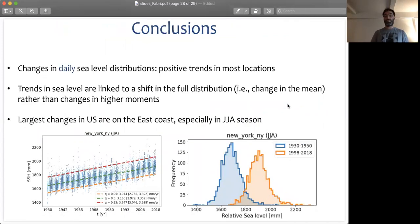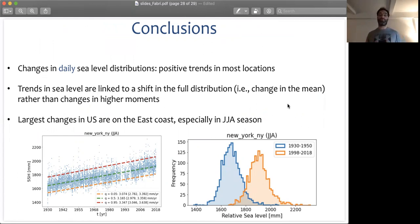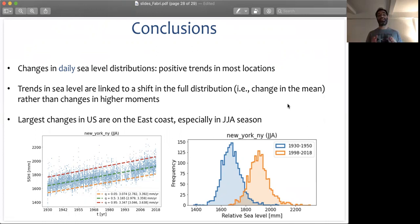Let me jump to some preliminary conclusions. We know that sea level distributions are changing, and the change in the mean shows positive trends in most locations — this is known. What we add is that these trends in sea level are linked mainly to a shift in the full distribution, a change in the mean rather than changes in higher moments. This is true on average, but for some tide gauges locally we start seeing changes in higher moment statistics that are interesting to quantify, especially for local sea level attribution.